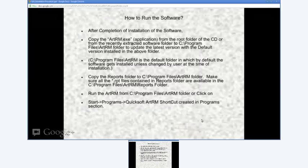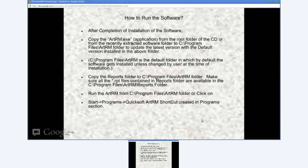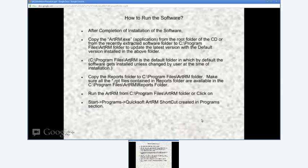Please note that setup is required to run only once. But whenever there is an update provided for the software, you just need to download the software from the download page. When you download the updated version, it is contained in the artrm_pp.zip file. Just extract artrm.exe from the downloaded artrm_pp.zip file and replace it with the one in the installation folder.